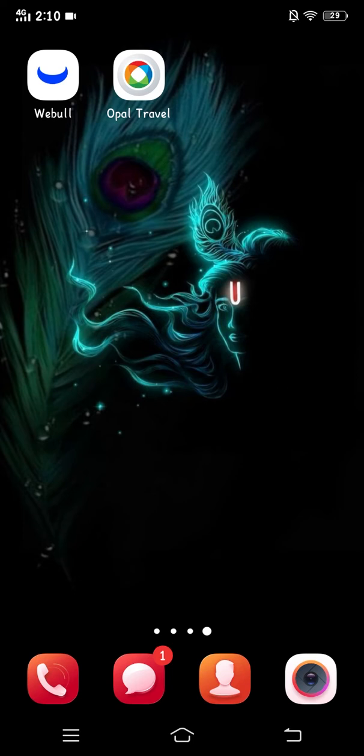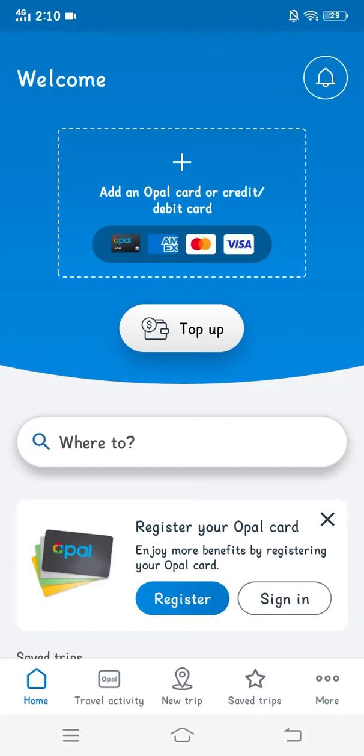First of all, open the Opal Travel app. After that, you will see this register option — you have to click on this.